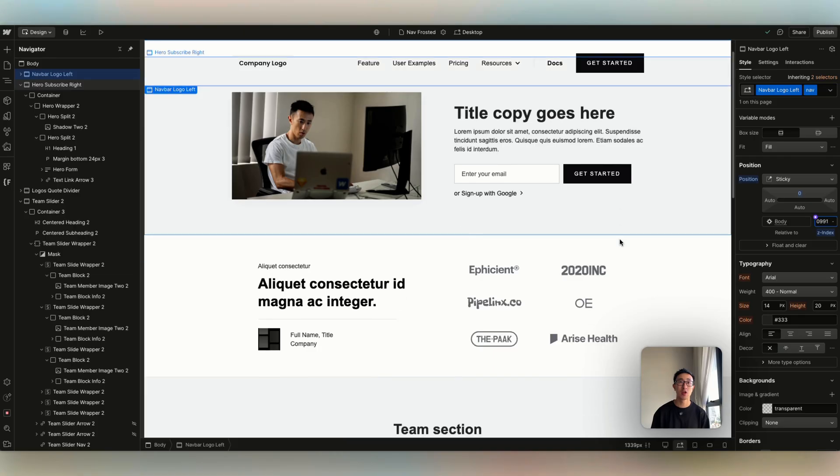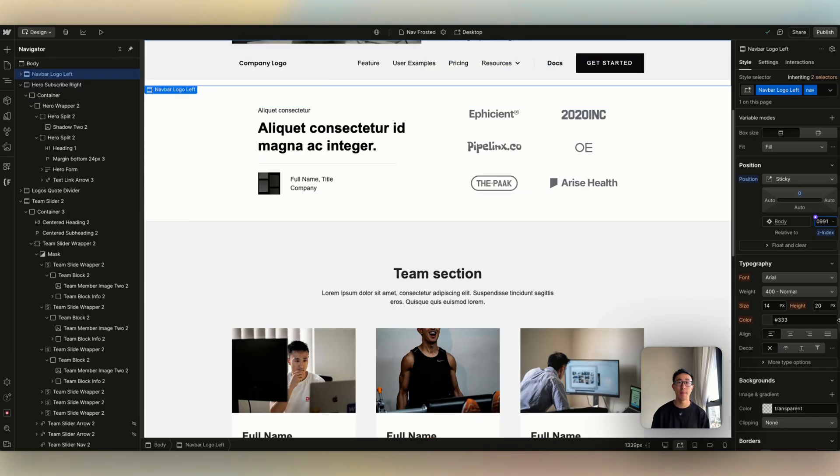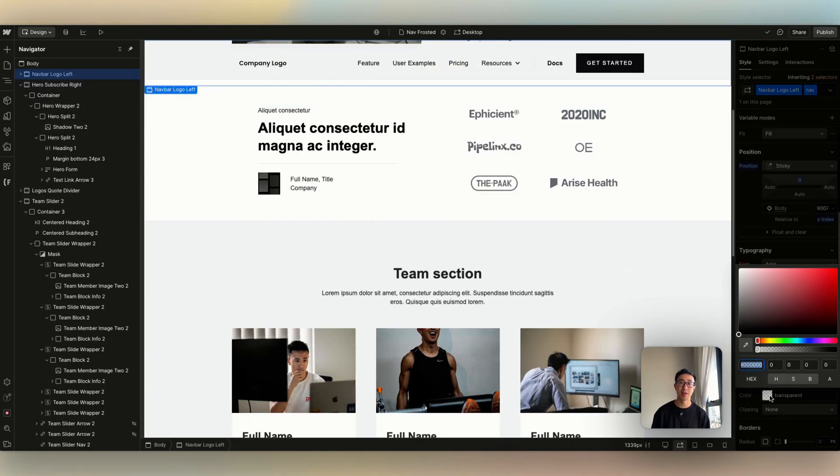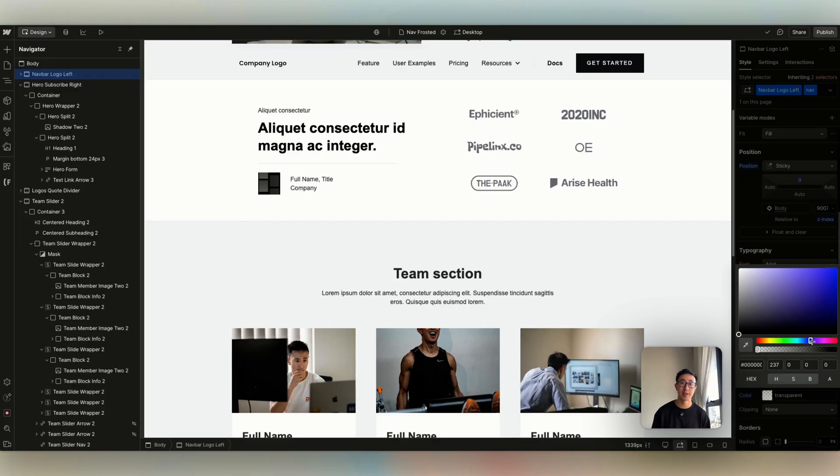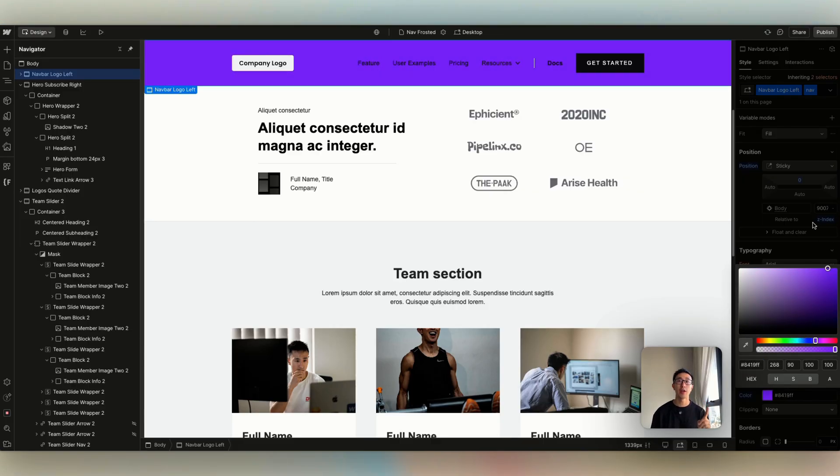Then I'm going to scroll down, and you'll notice it's sticking to the top, but we also need to add a background color. So in this case, I'm just going to make it very obvious. So maybe I'll just do like a pink or a purple, and not only that,